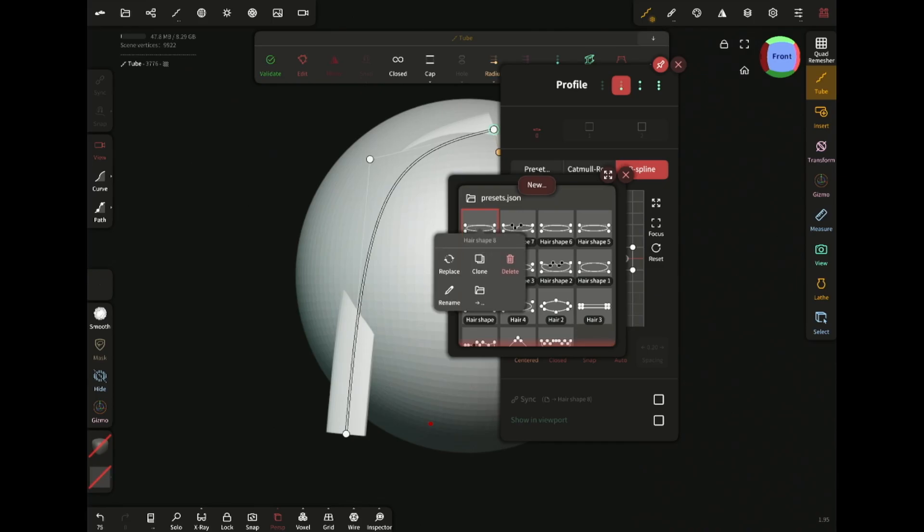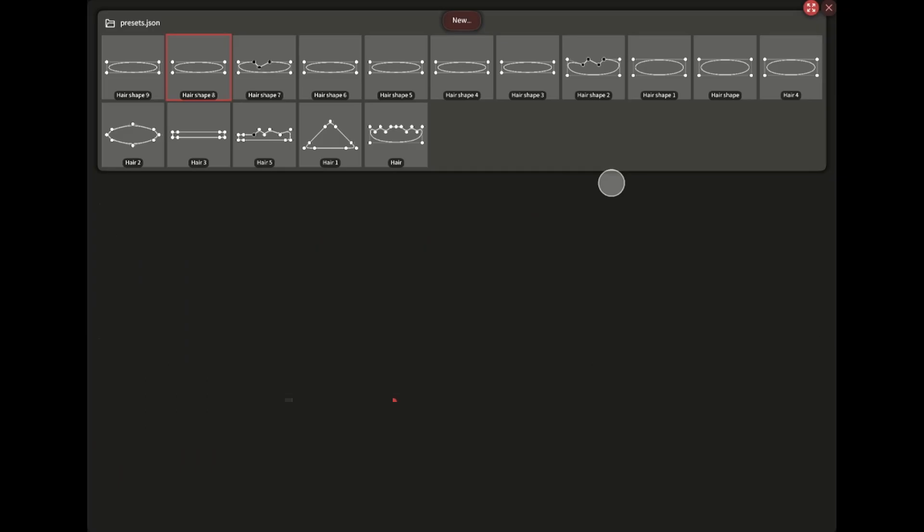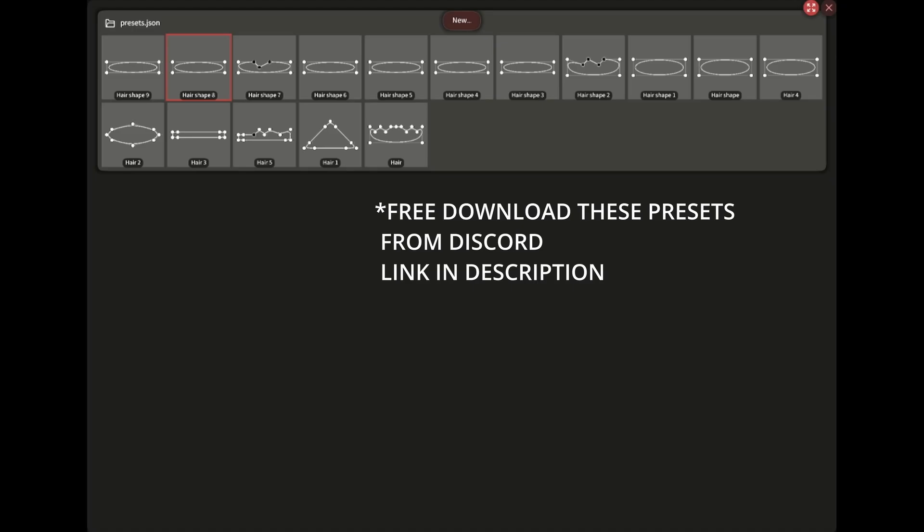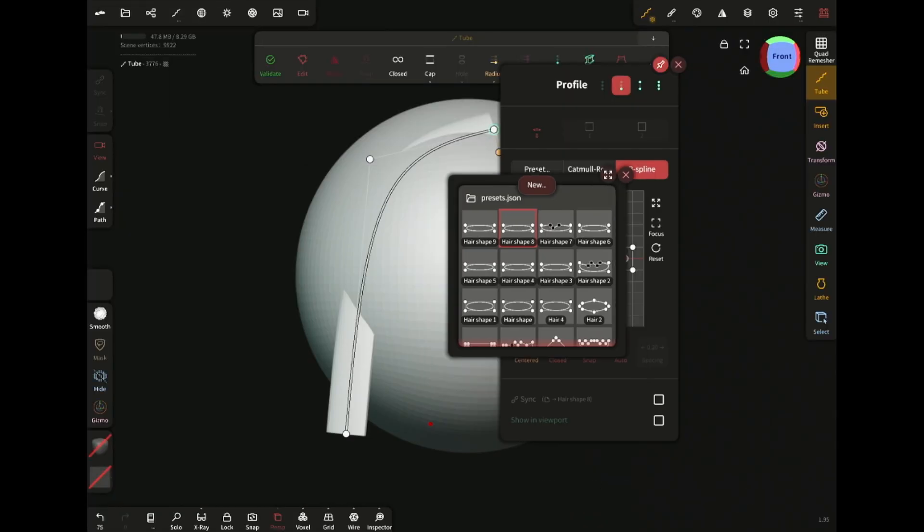Now the cool thing is that you can also clone it and add variations to these shapes to create countless profile presets and build a library for yourself to use in future projects.